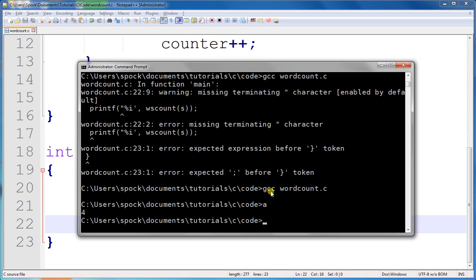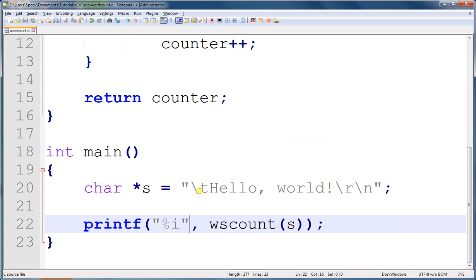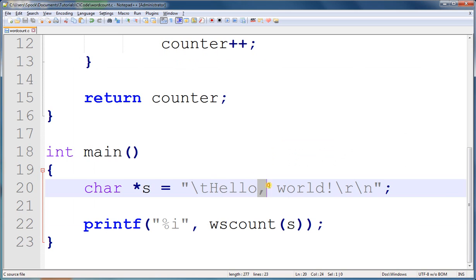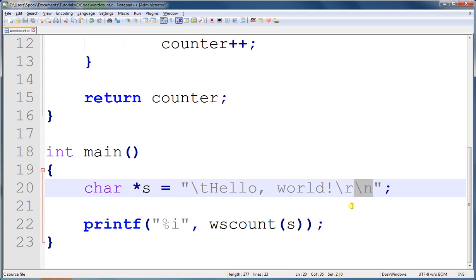It says there are four whitespace characters. Let's count them to make sure that's correct. The first one is backslash T for a tab. The second one is a space. The third one is backslash R for a carriage return. And the last one is backslash n for a newline.